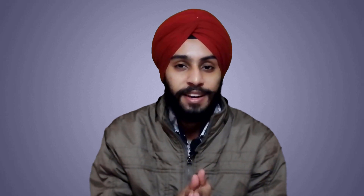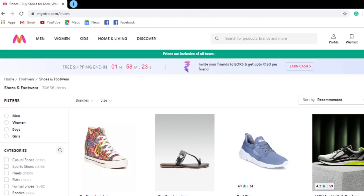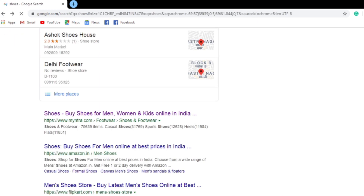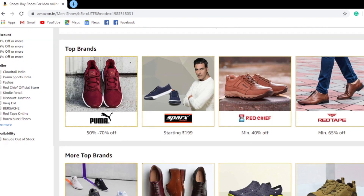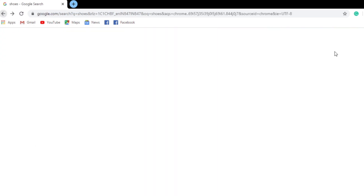Now, dwell time is important. When someone clicks on your website from the search engine results page, the time they spend sends a signal to the search engine about whether your content is consumable or not. For example, with the shoes example: I clicked on the first website and stayed only 2 seconds, then the second website for 20–30 seconds, then the third website for 10–15 minutes.